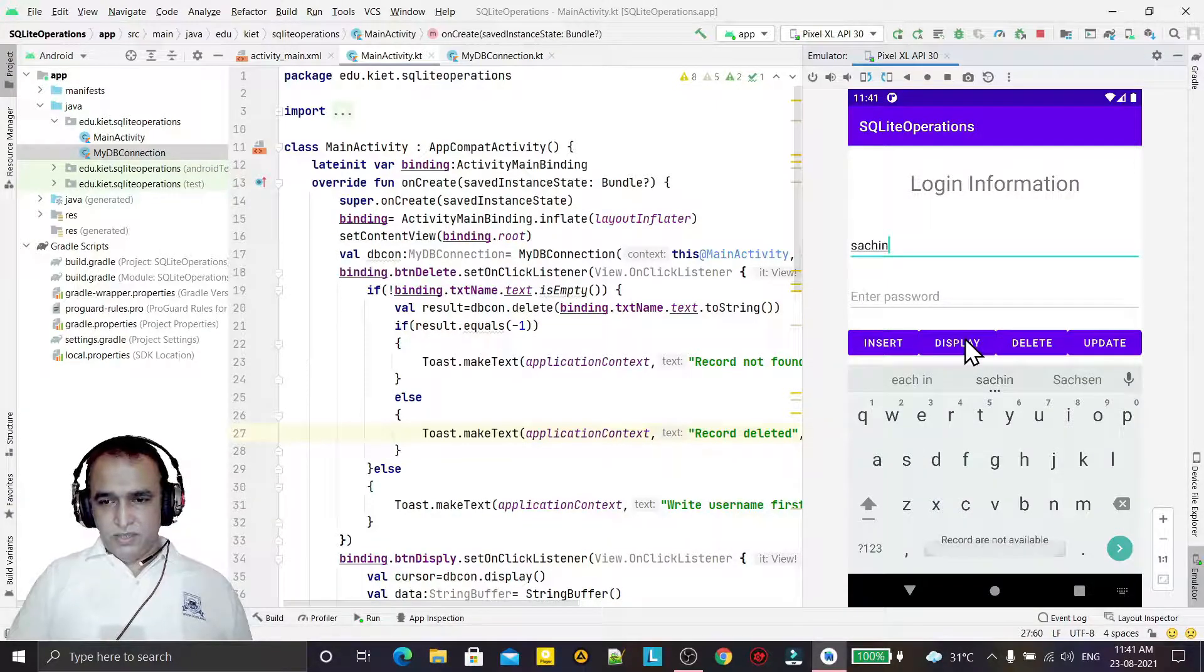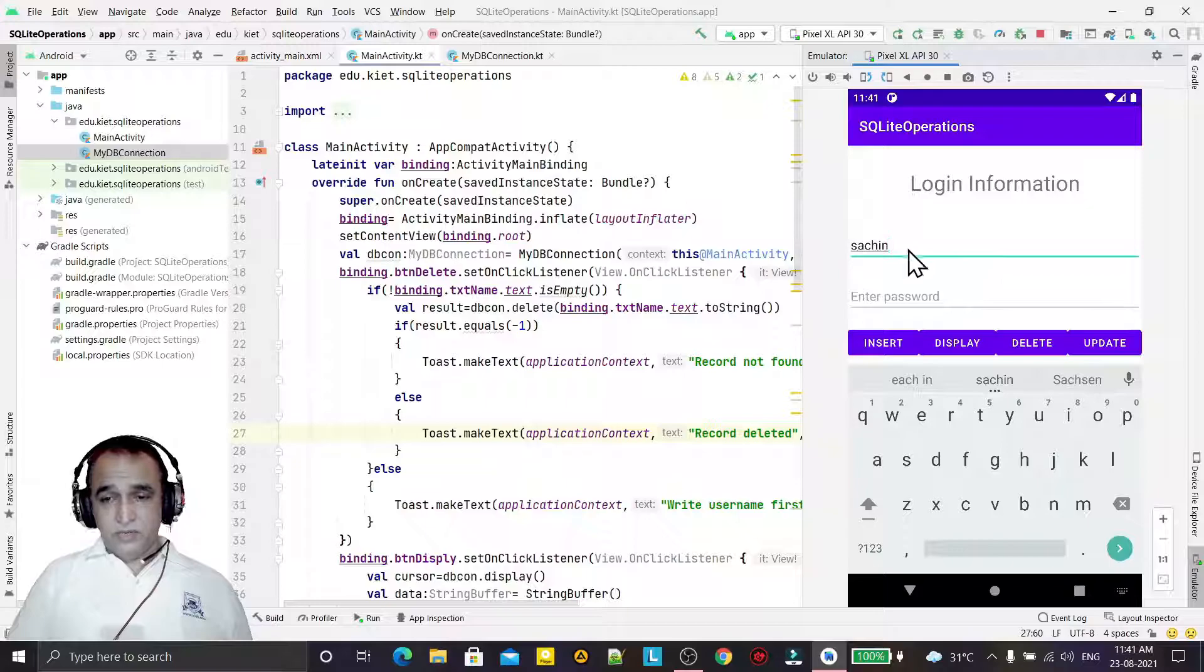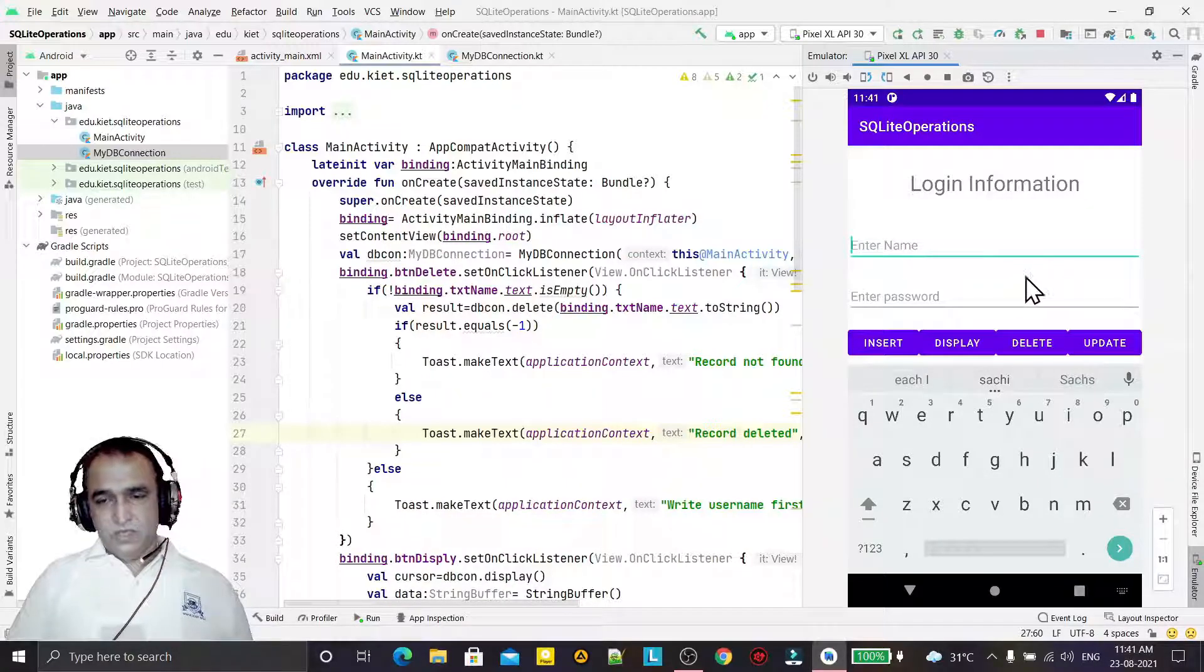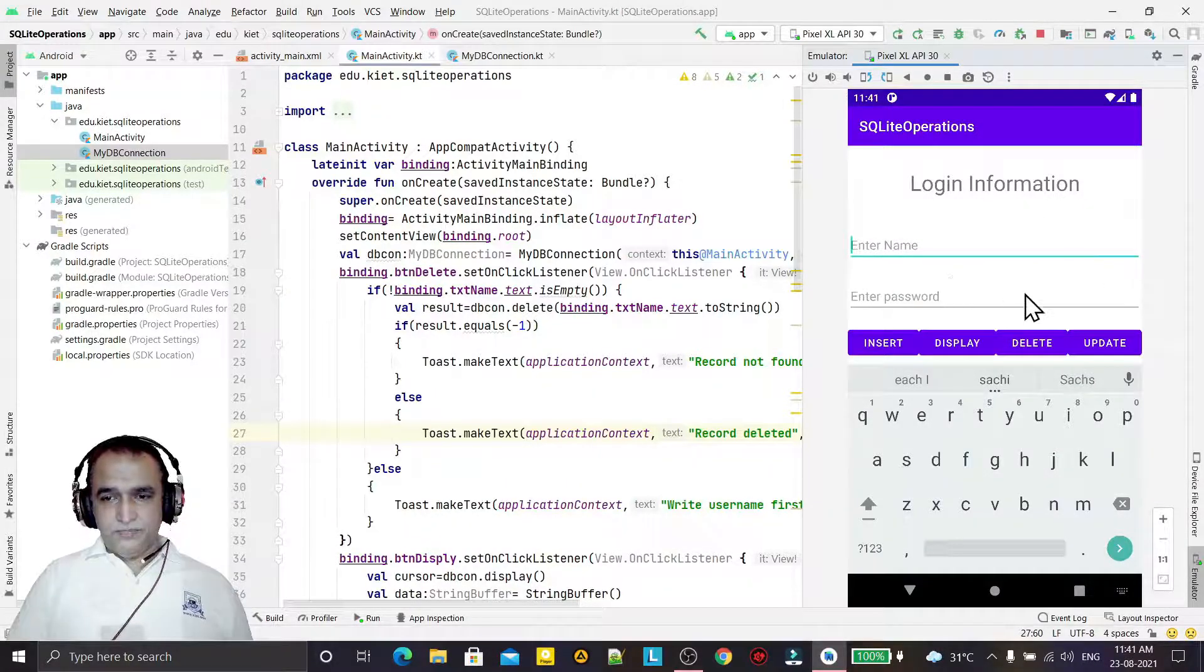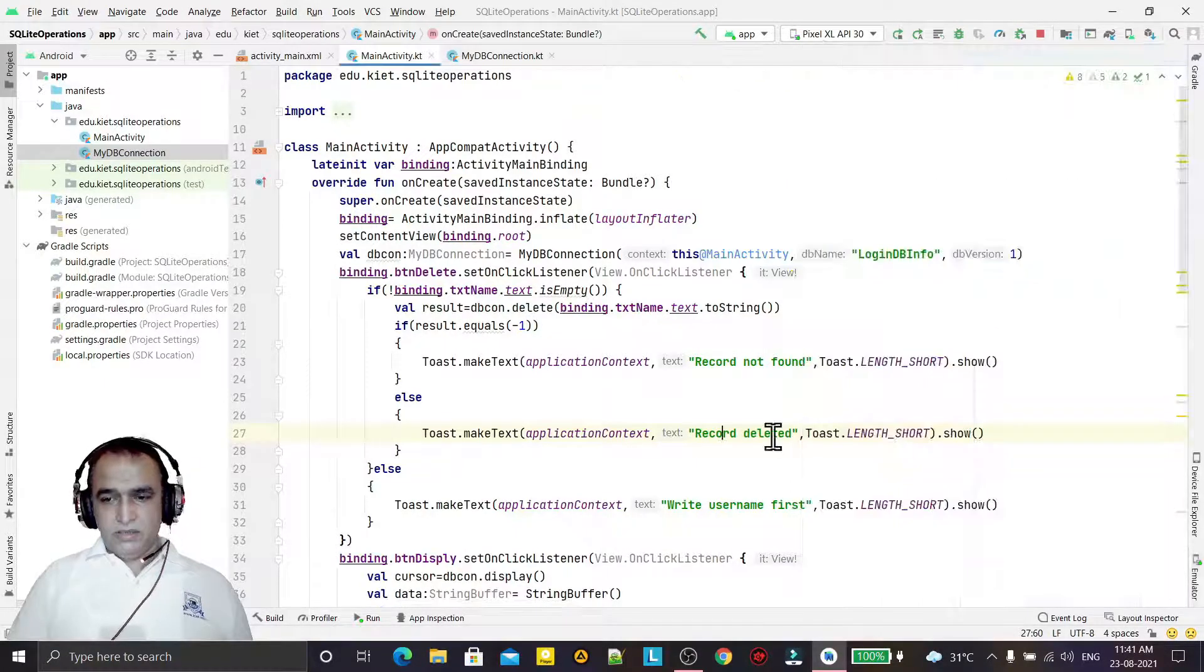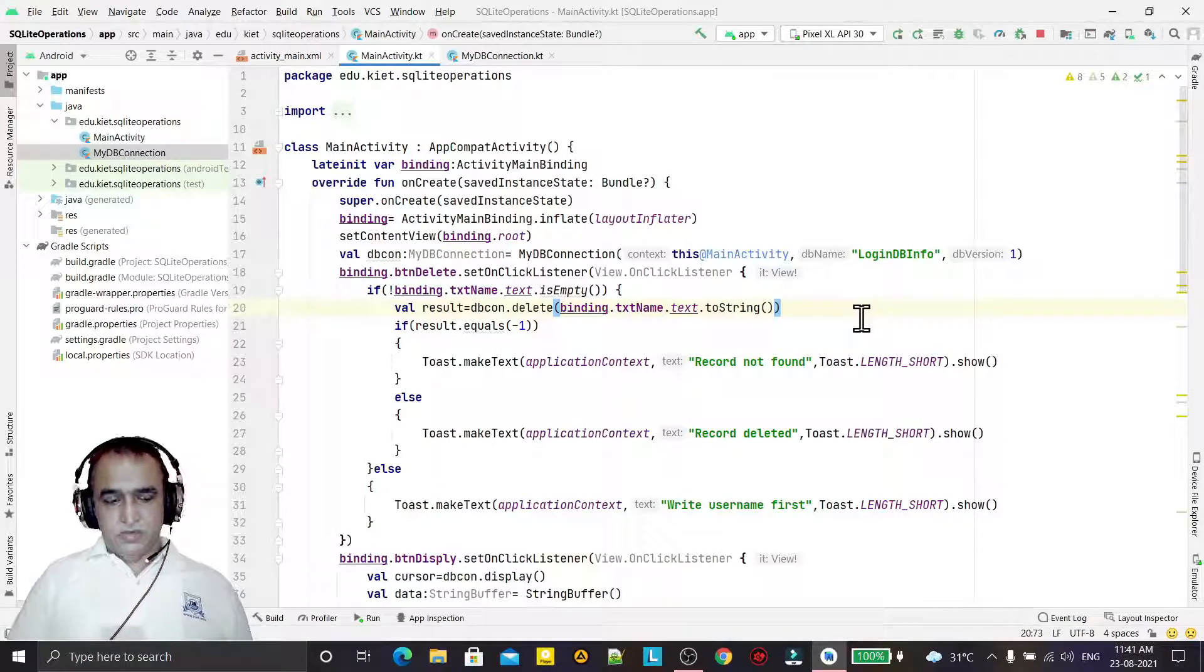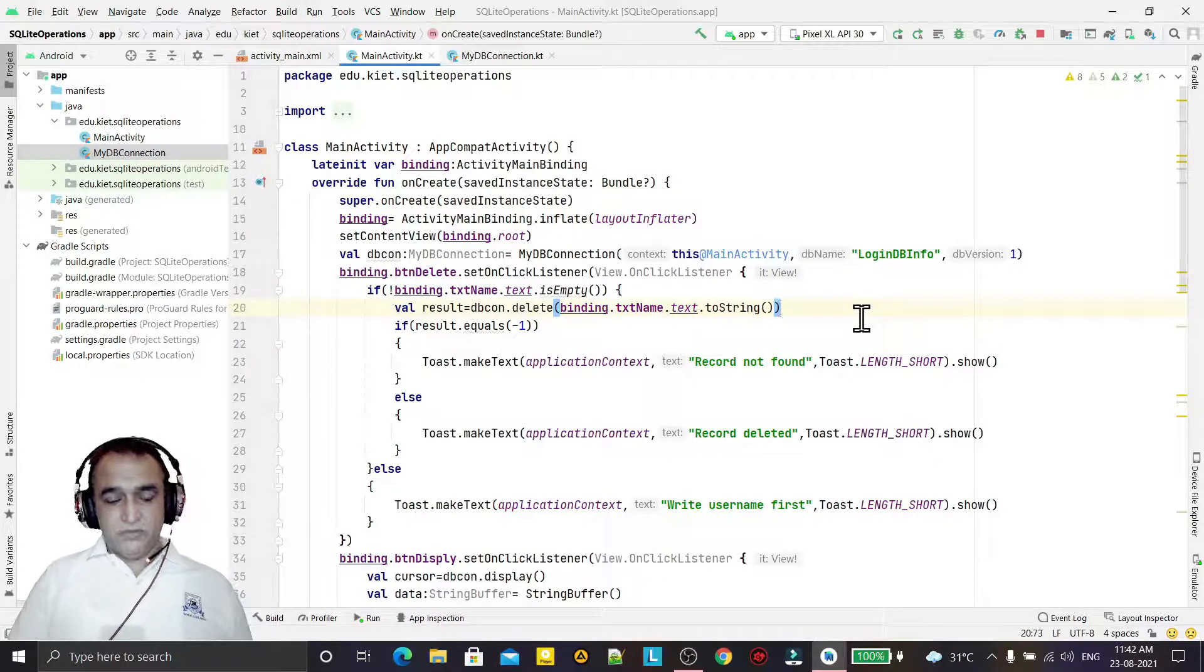Same if I write here Sachin, then I click, so this record is deleted. If I say display, then BC are not available because all have been deleted. So like this we may use this to delete the record from the SQLite database. Thank you for watching this video. See you in the last video for updating the record.